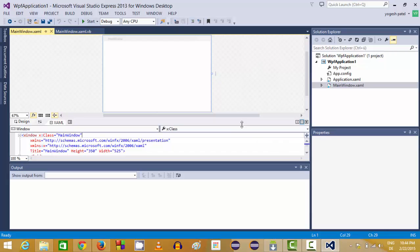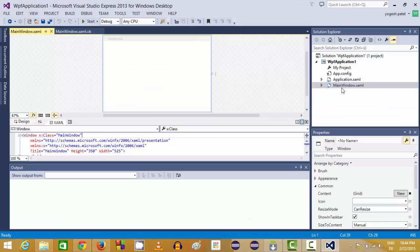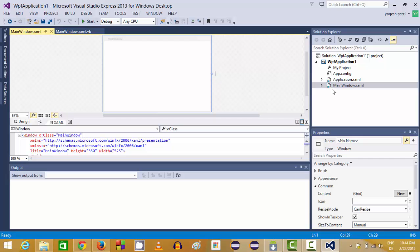So now our project is open and we can see in our solution explorer our project name is there. Some of the default files are already created by Visual Studio for us. There is a file called MainWindow.xaml. XAML stands for Extensible Application Markup Language which is a kind of markup language we can use to create our UIs.